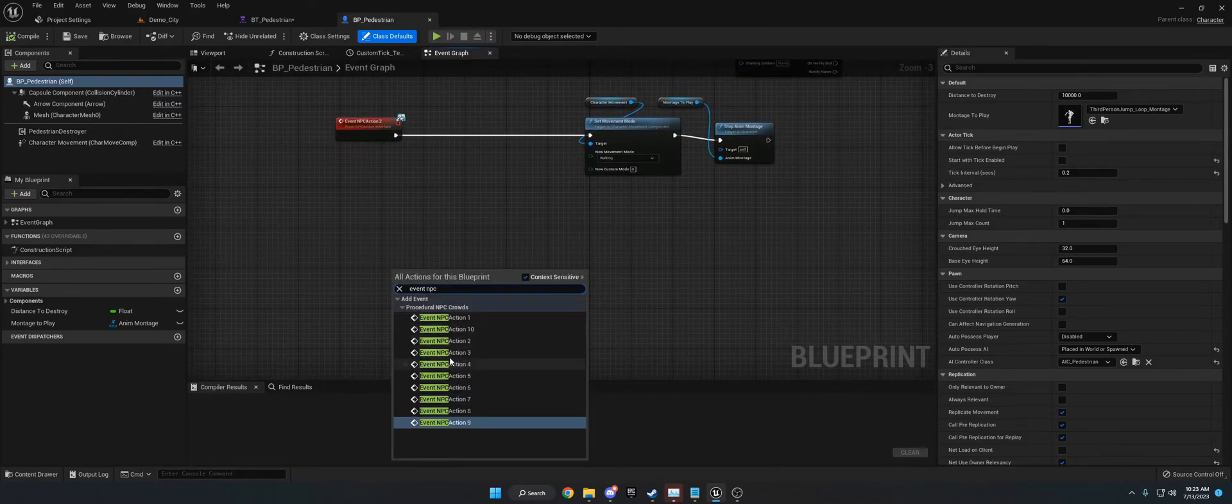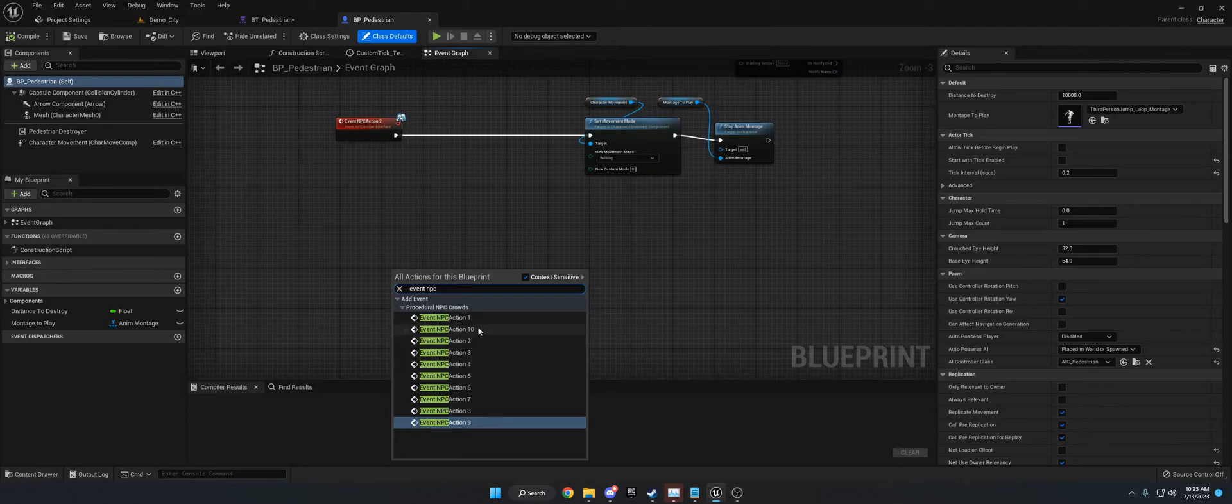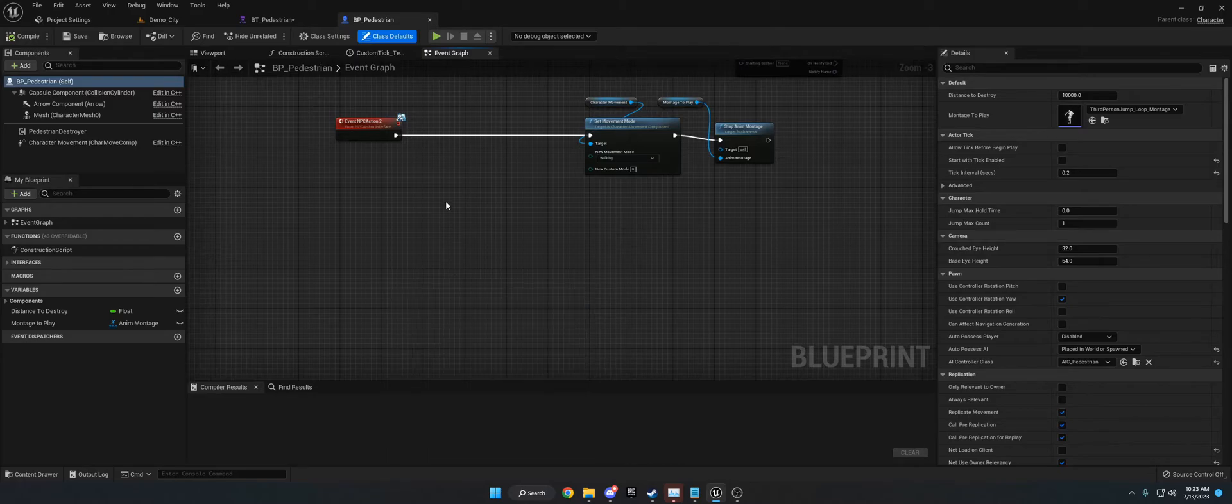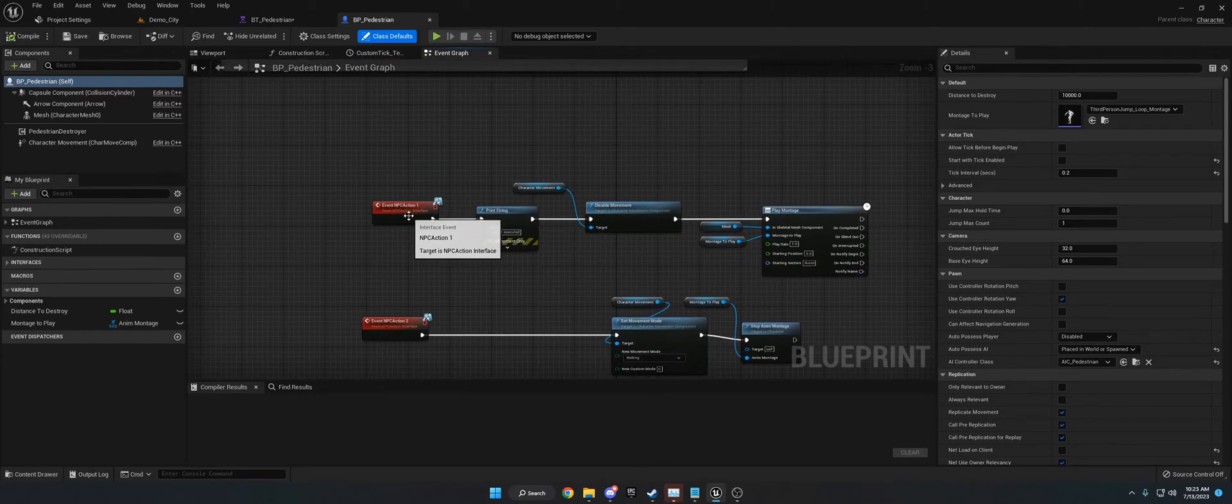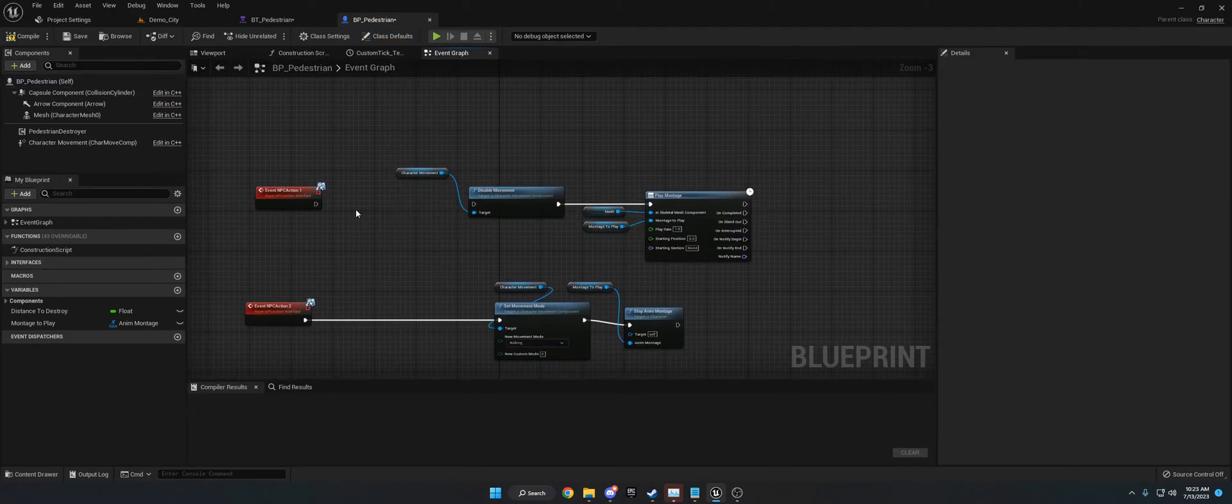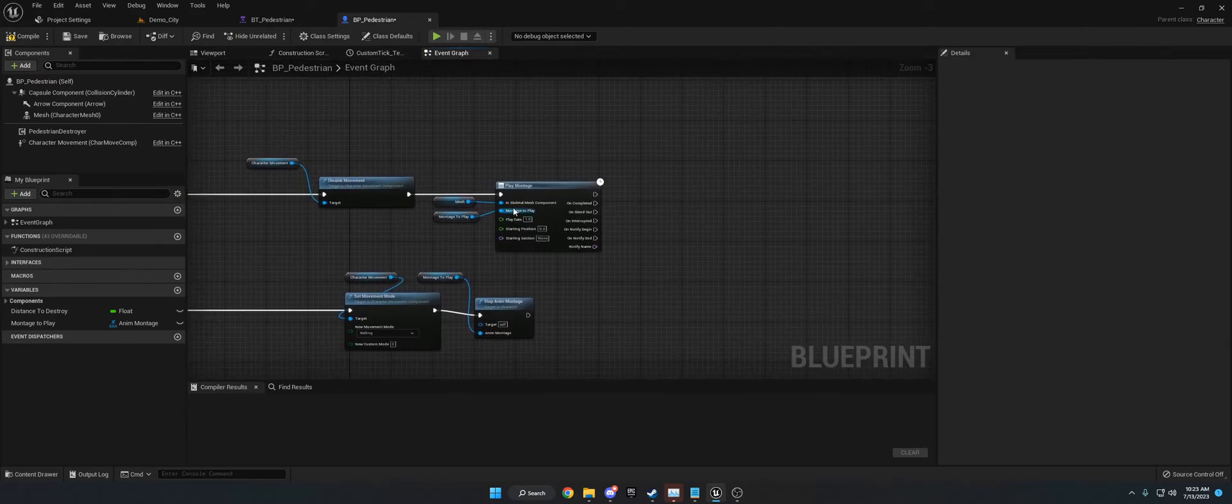Now there should be 32 here in the final product. I need to fix that not showing up, but there will be 32 in the final product. But for this example, there's just 10. So we have event action one and event action two. And what this is doing, I'm going to take this print string out, but it's disabling the movement and playing a montage.